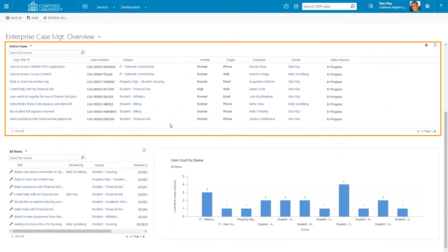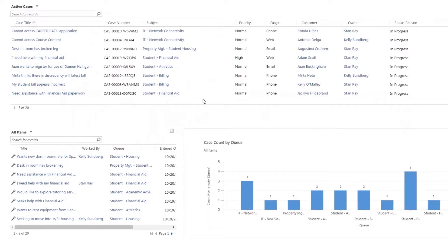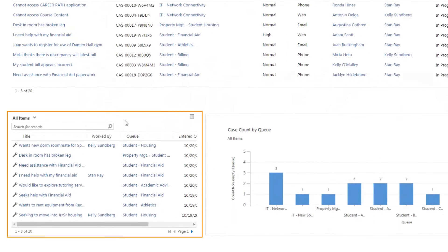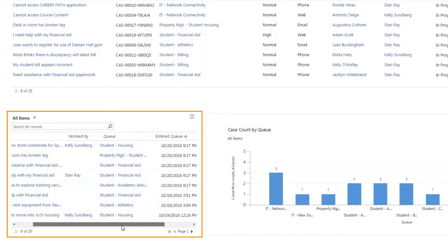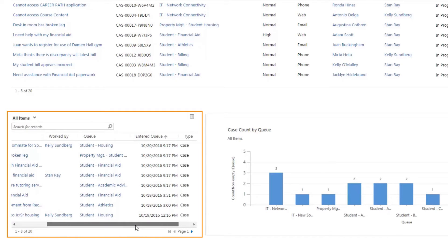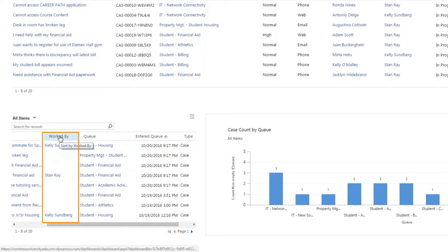The active cases cell contains a grid view of all open cases and allows for a single click into one record. In the lower left of the dashboard, the cell all queue items displays which cases are in which queues and the person who is currently working the case, as indicated by the Worked By column.